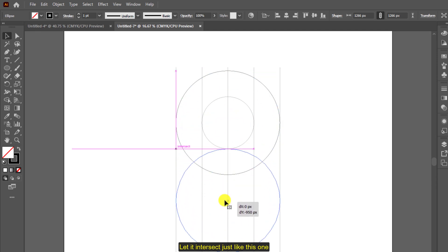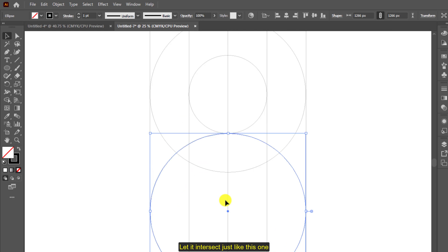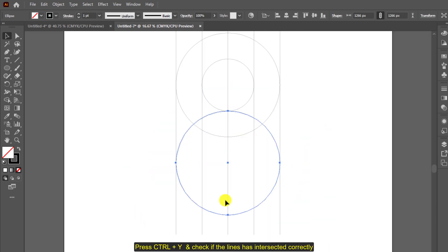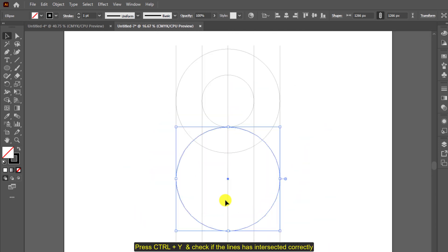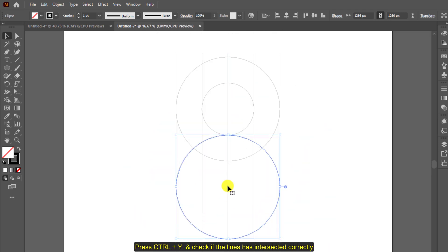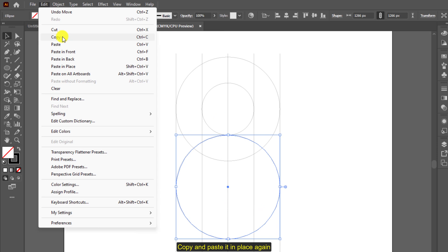Press ctrl plus y to check if the lines has intersected correctly. Copy and paste it in place again.